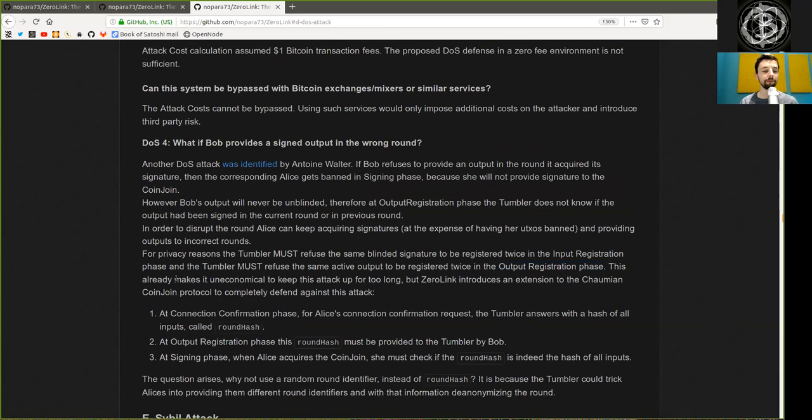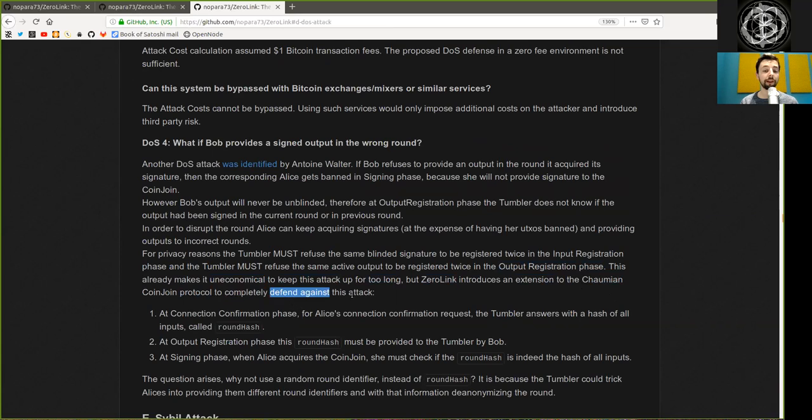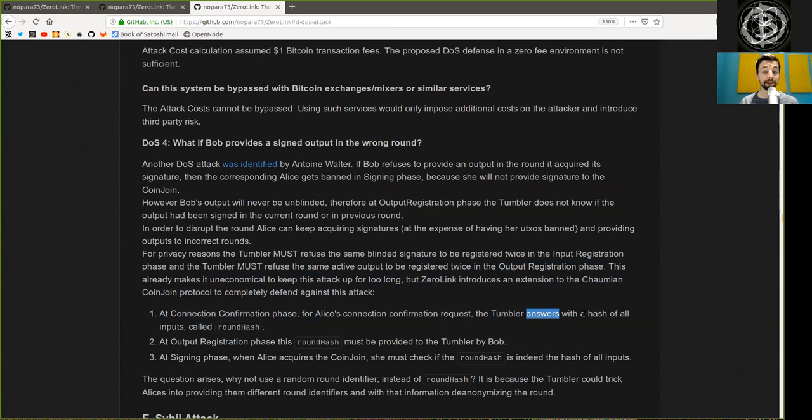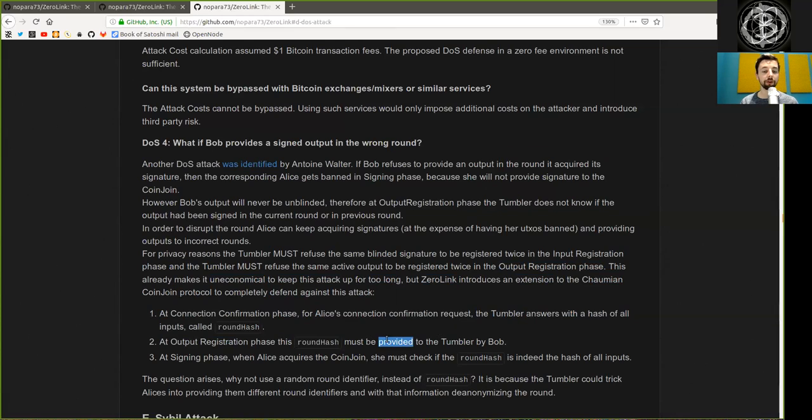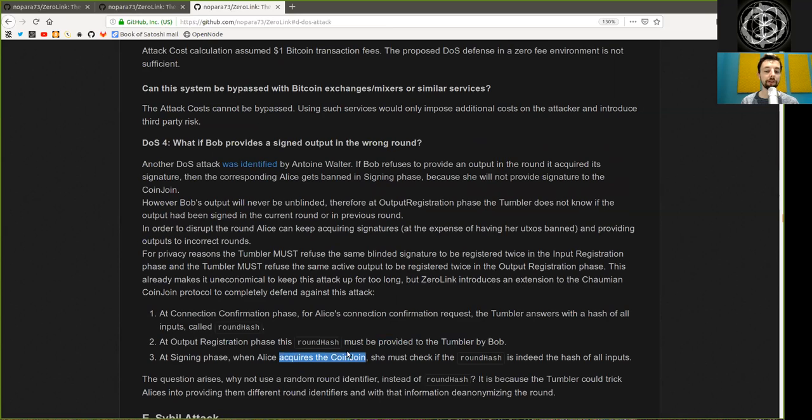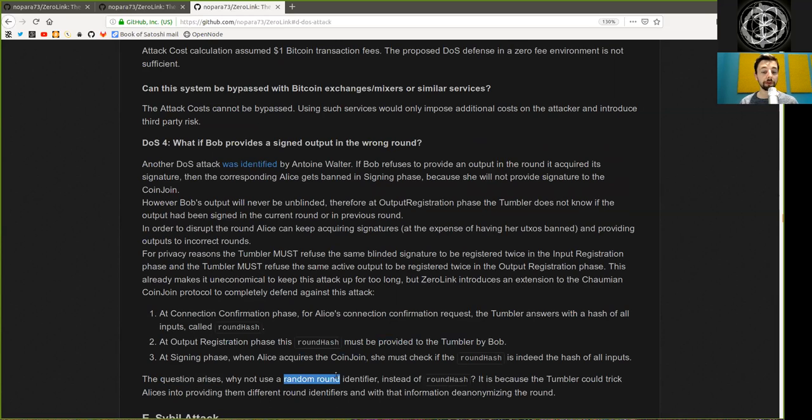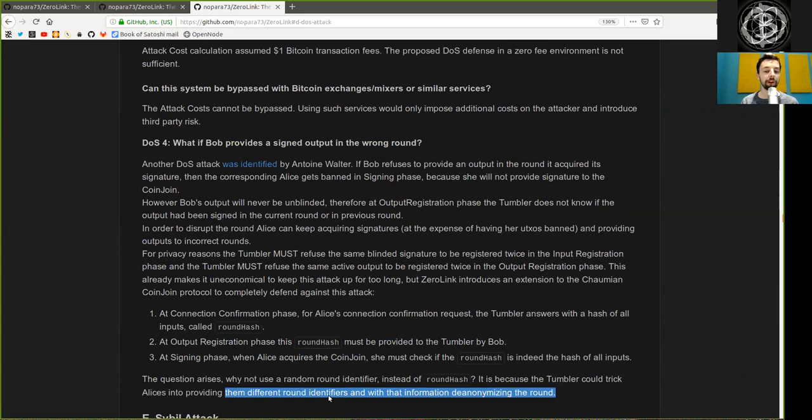For privacy reasons, the Tumbler must refuse the same blinded signature to be registered twice in the output registration phase. This already makes it uneconomical to keep this attack up for too long. But Zerolink introduces an extension to the Chaomian coin join protocol to completely defend against this attack. At connection confirmation phase, for Alice's connection confirmation request, the Tumbler answers with a hash of all the inputs called a round hash. At output registration phase, this round hash must be provided to the Tumbler by Bob. At signing phase, when Alice acquires the coin join, she must check if the round hash is indeed the hash of all inputs. The question arises, why not use the random round identifier instead of round hash? It is because the Tumbler could trick Alice into providing them different round identifiers and with that information de-anonymizing the round.